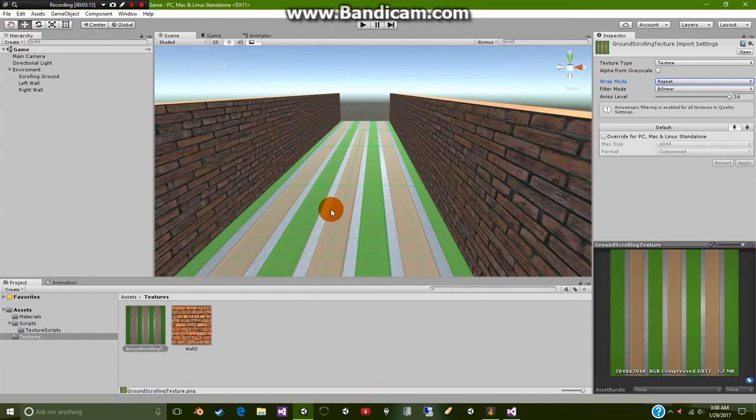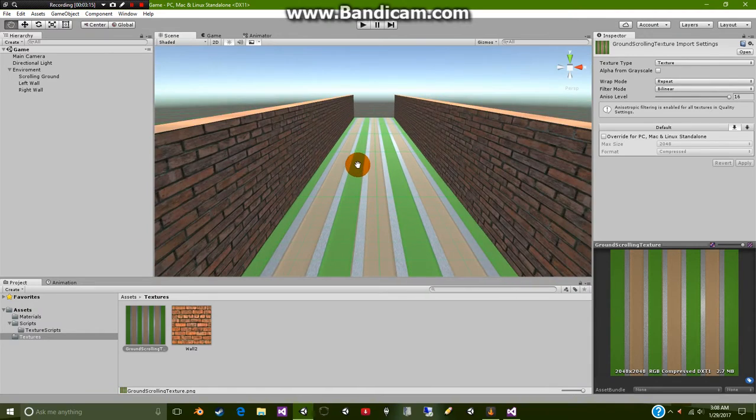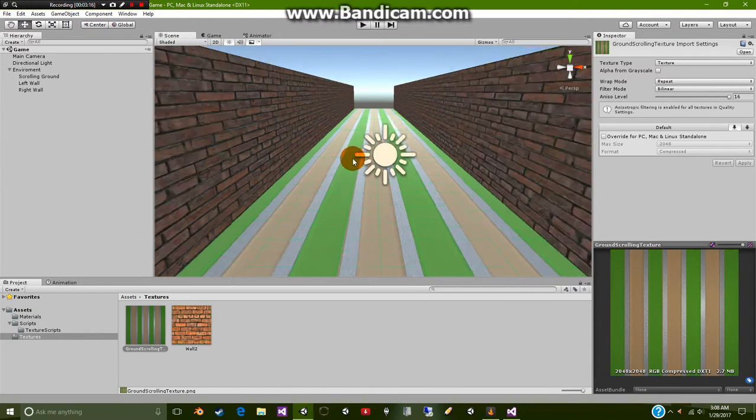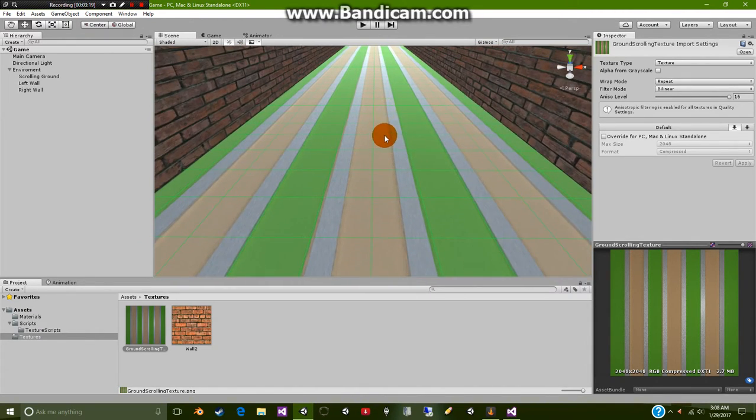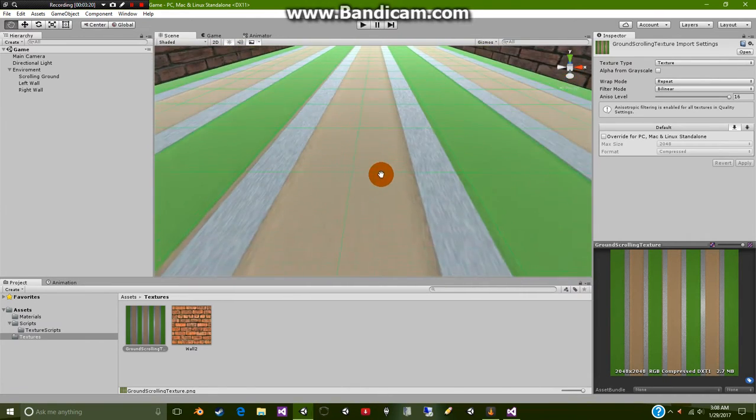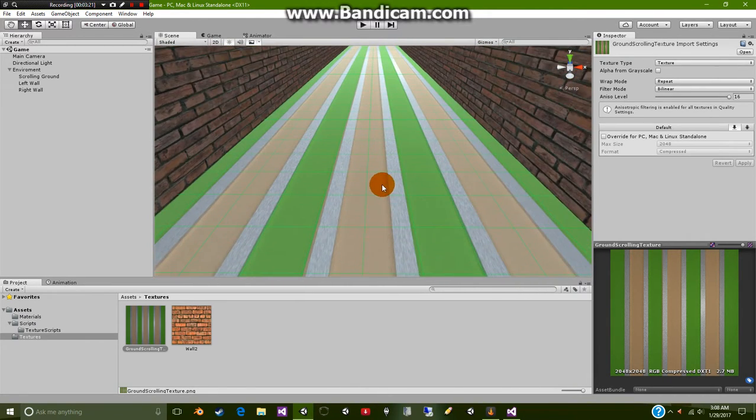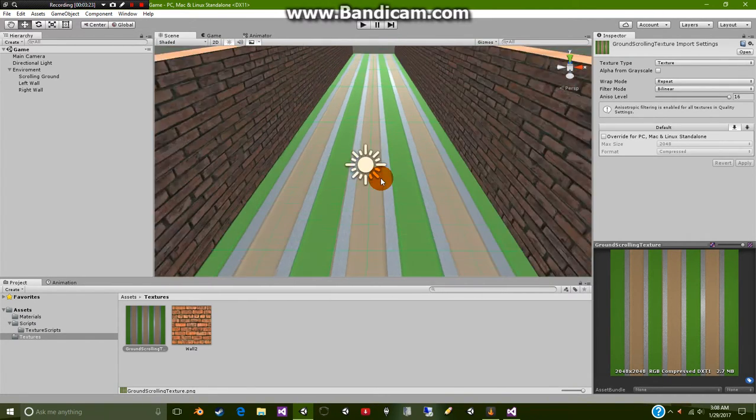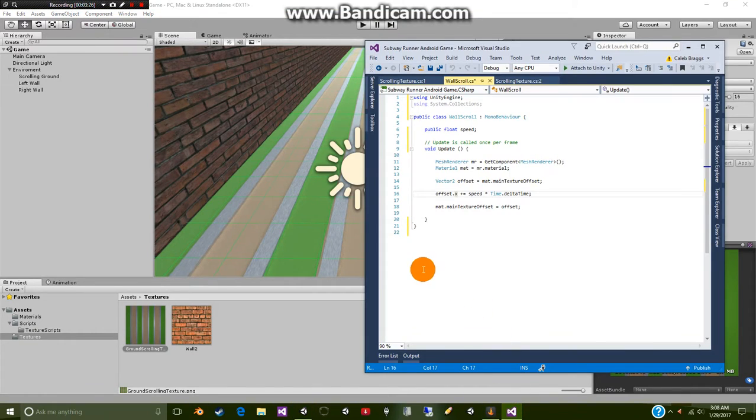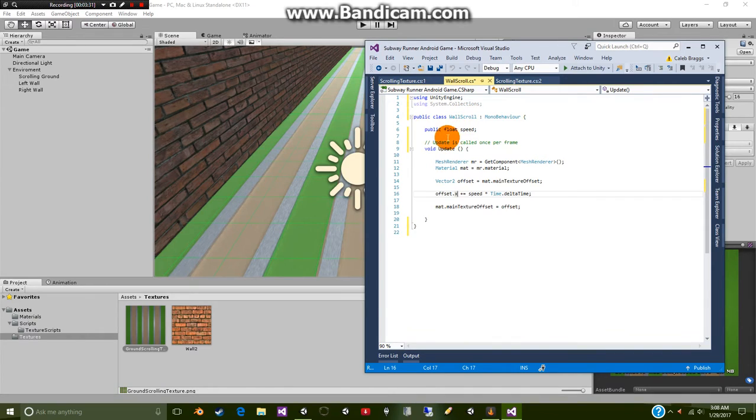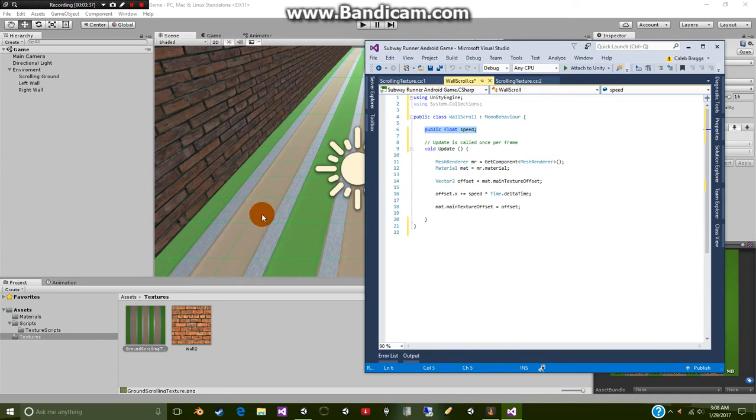And lastly for this tutorial we're going to cover the script. This script is a common script used for scrolling. It's not one of my own personal scripts but it gets the job done. So I'm going to head over here to the script page and as you can see we have this public float speed which simply controls how fast this is going to be moving.